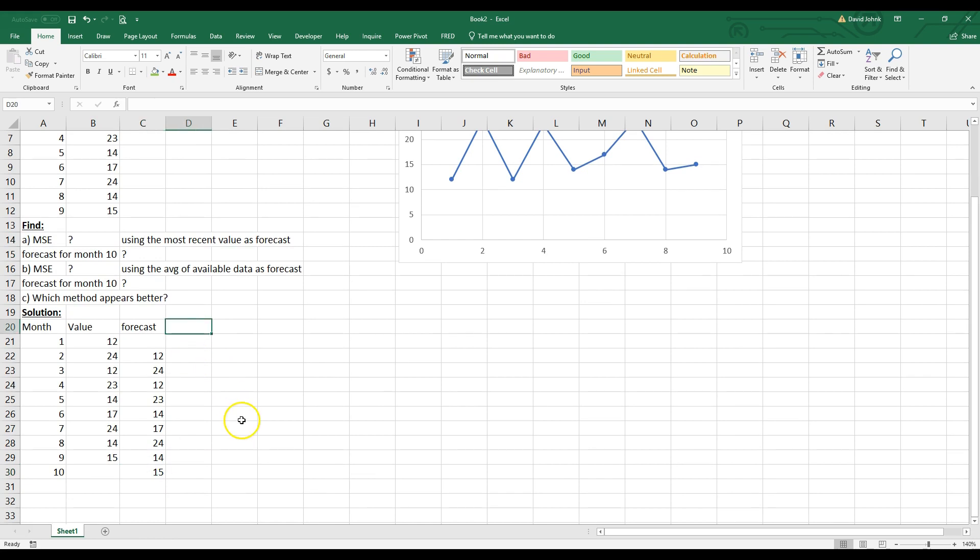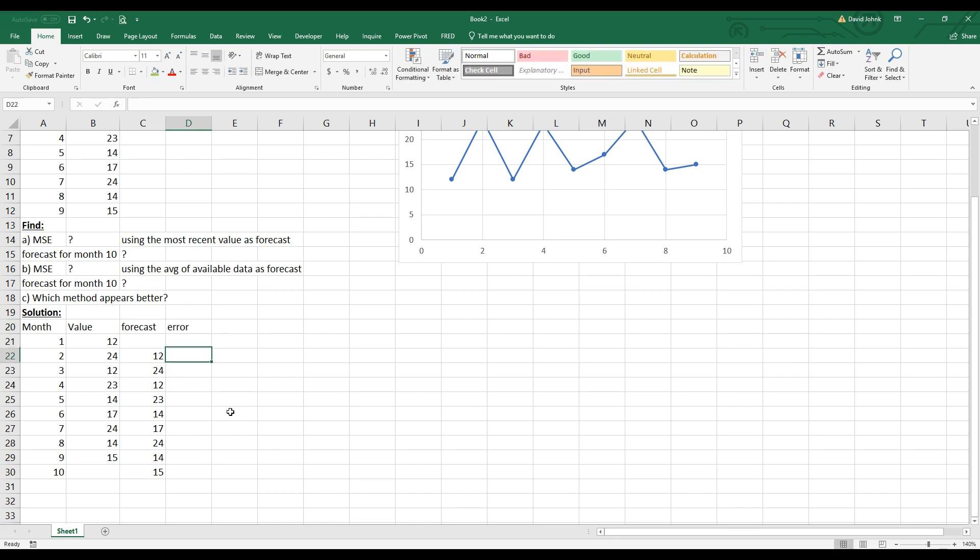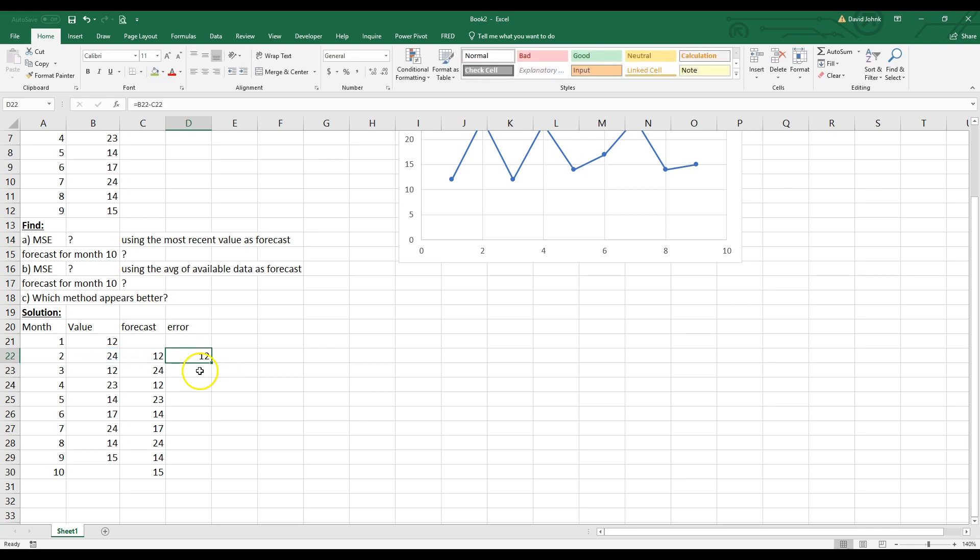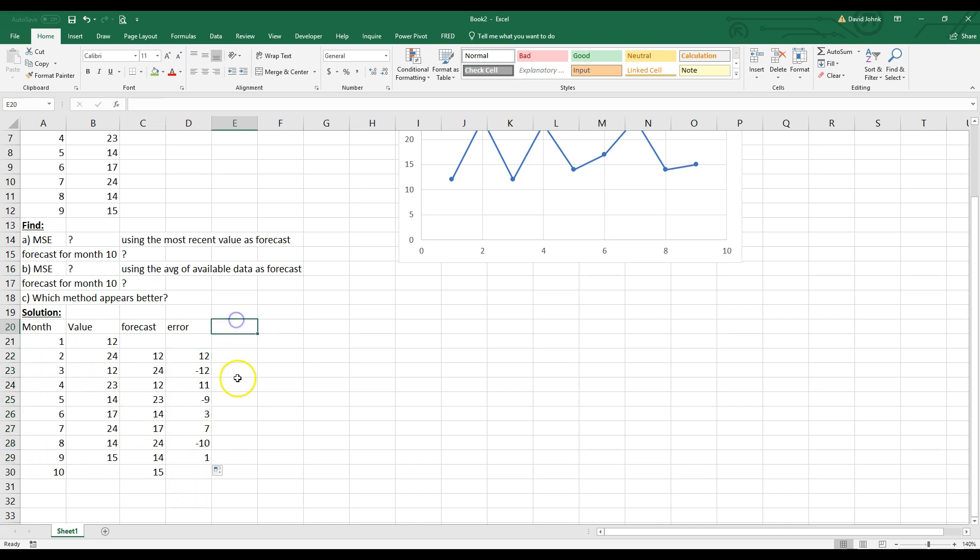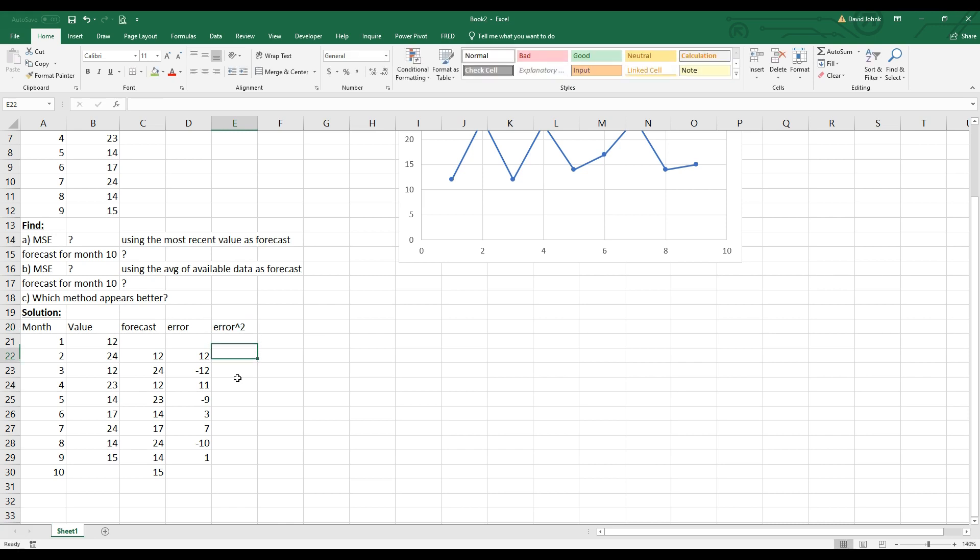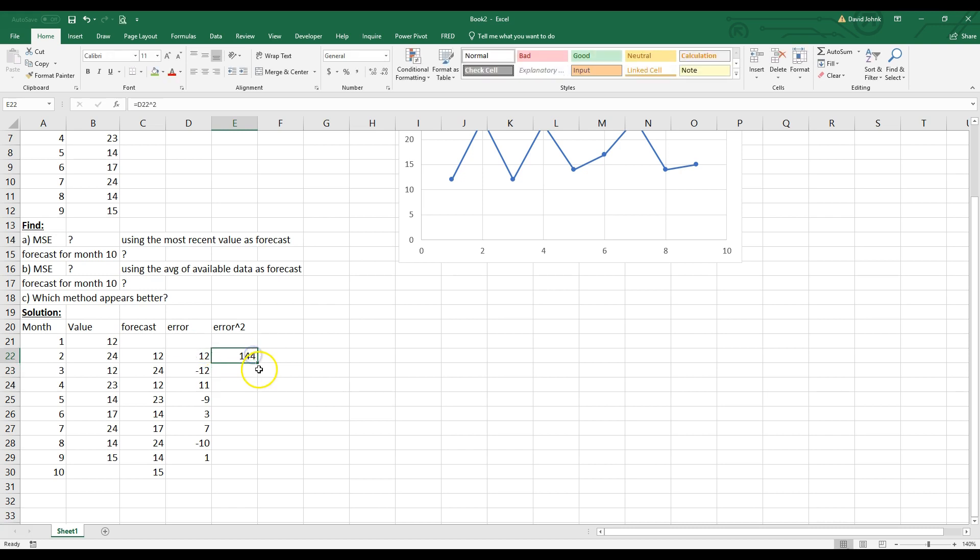But let's keep going because we want to find the mean squared error. So before we find the mean squared error, we have to find the normal error. And the error is just going to be equal to my value I actually got minus the value I forecasted. And we're only going to go for the ones that we have data on both of them. So months 2 through 9, I can do my error. And now I can do my error squared.